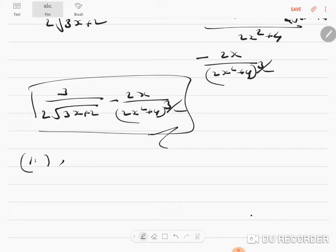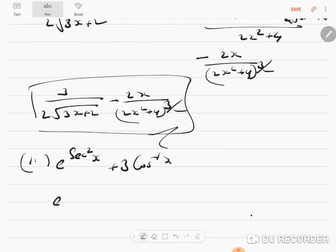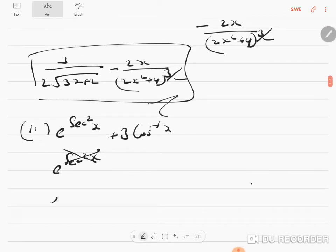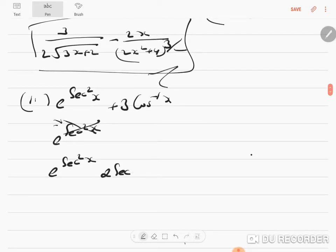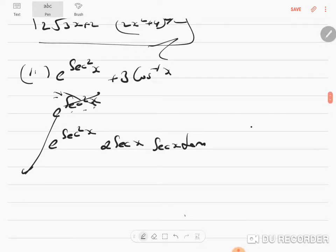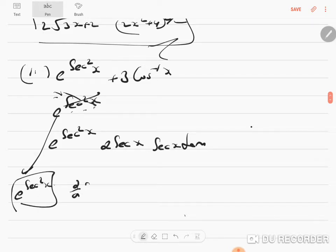The second sum is e to the power sec²x plus 3 cos⁻¹x. E to the power anything is e to the power the same thing, so you can consider this as capital X. So e to the power sec²x differentiates as e to the power sec²x, and differentiation of sec²x will be 2 sec x, then differentiation of sec x will be sec x tan x. The question therefore gets segregated as: differentiation of e^(sec²x), then differentiation of sec²x, then differentiation of sec x.